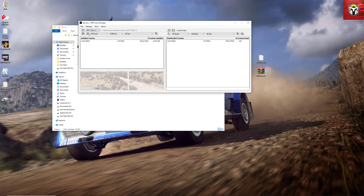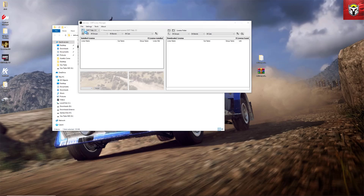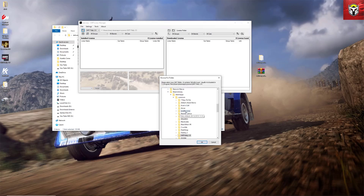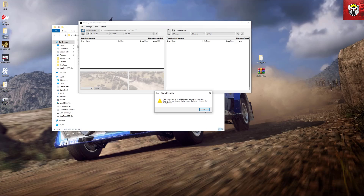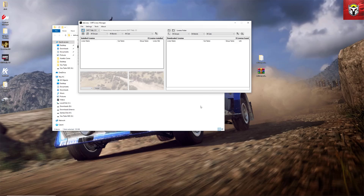Just to show you what that error message might look like if you choose the wrong folder — if I click on this folder icon and go into DiRT Rally 2 but choose the car folder instead, which is the wrong one, it will come up with an error message. So you can't really get this bit wrong; the program will tell you if it can't find the right DiRT 2 executable.